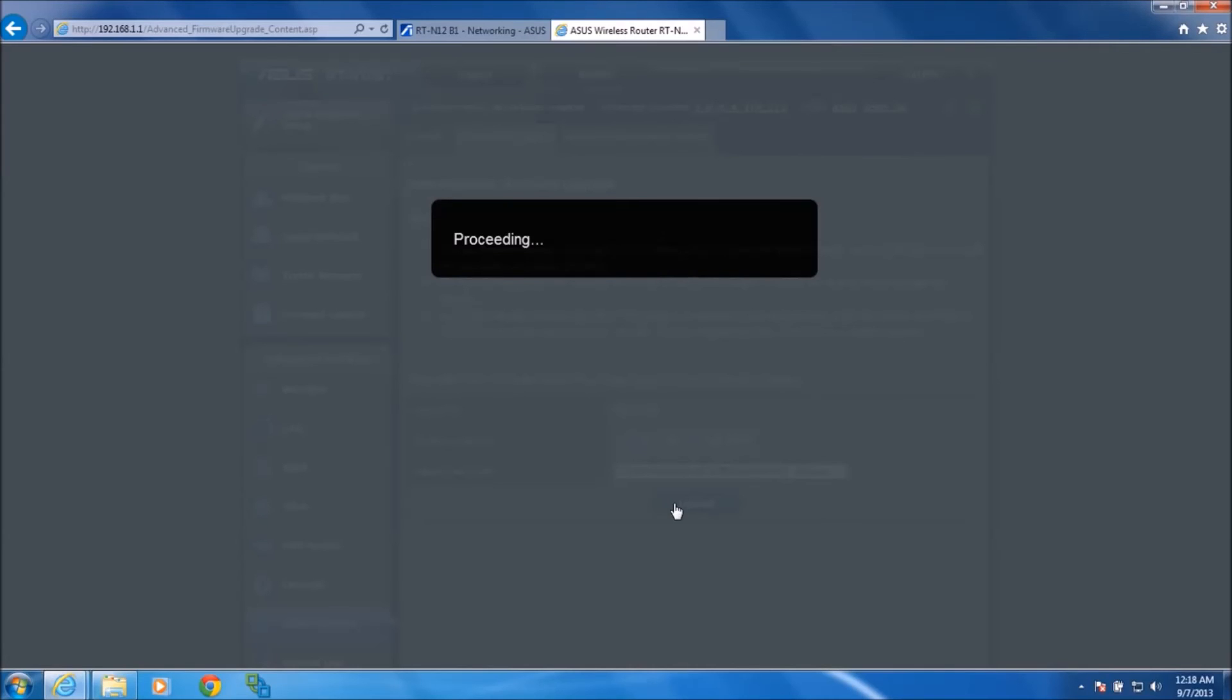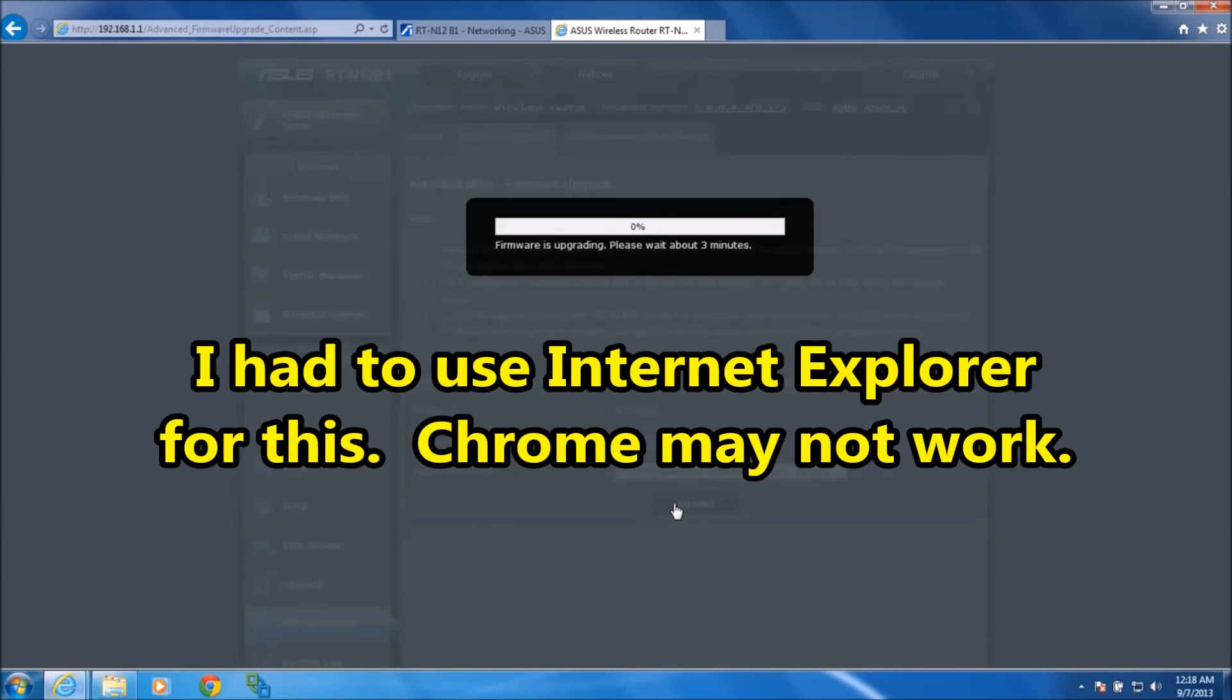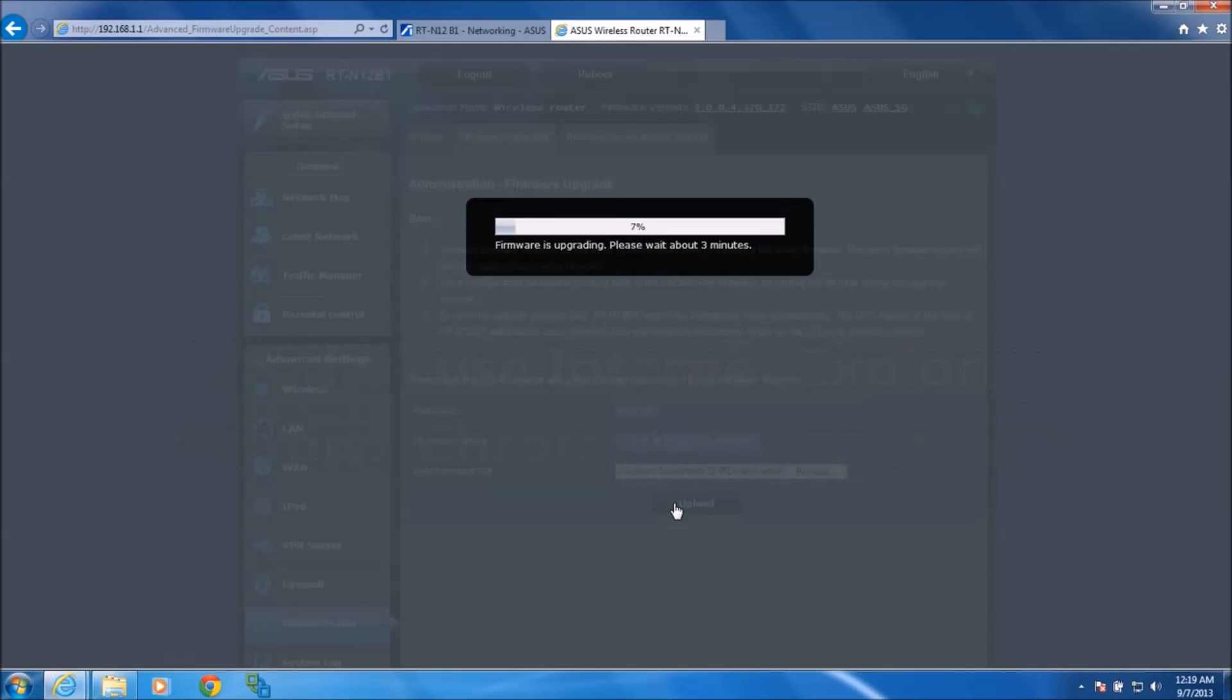Just as a side note, make sure that you're using Internet Explorer, not Google Chrome, because I've done a couple of firmware updates on this router in the past, and Chrome didn't seem to work very well. This takes about three minutes.